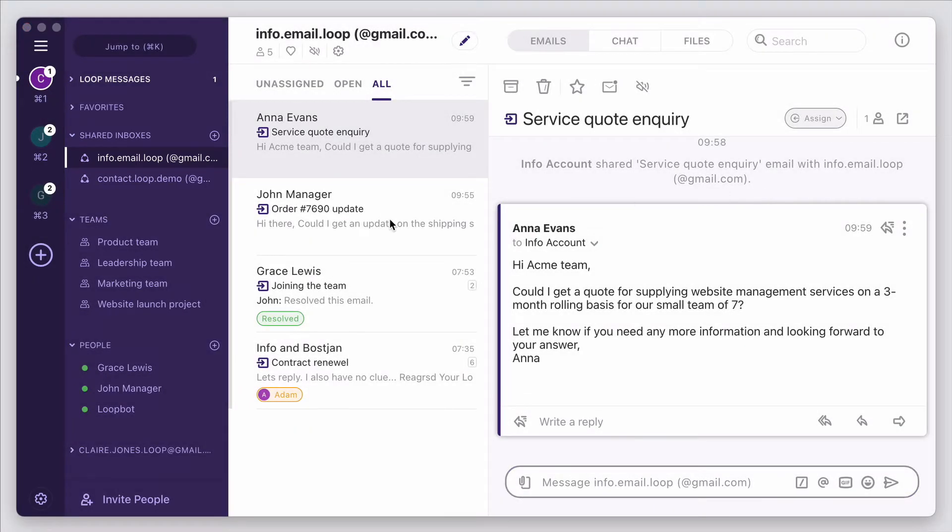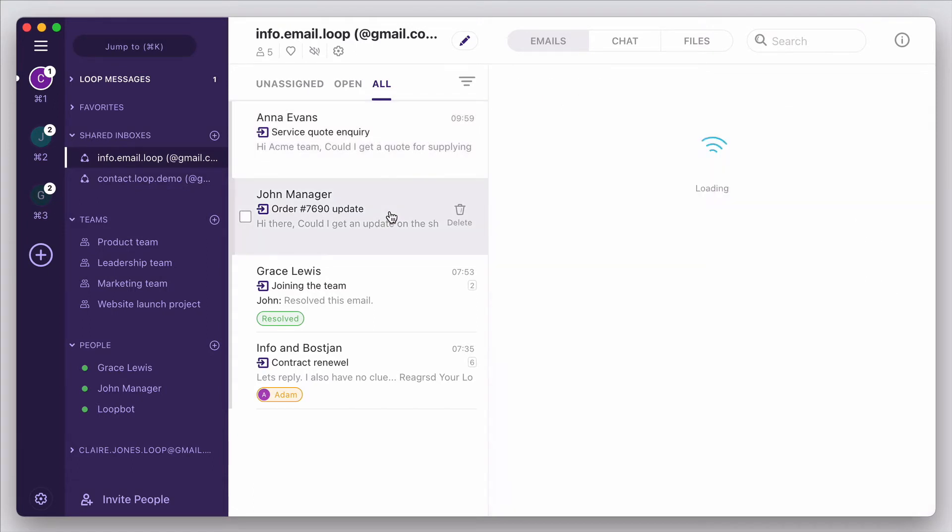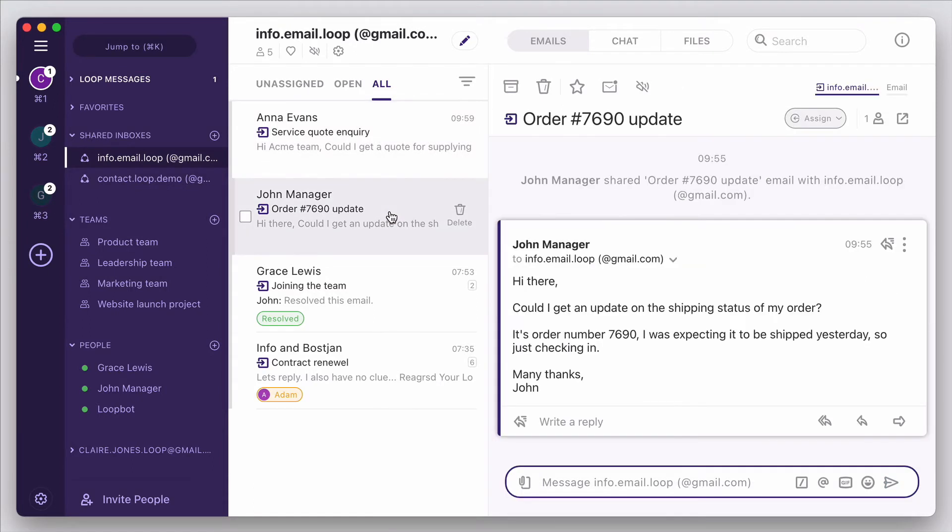In Loop, you can connect any customer-facing email address that would normally be managed by multiple people in your team. Some examples would be contact at, info at, or orders at yourcompany.com.